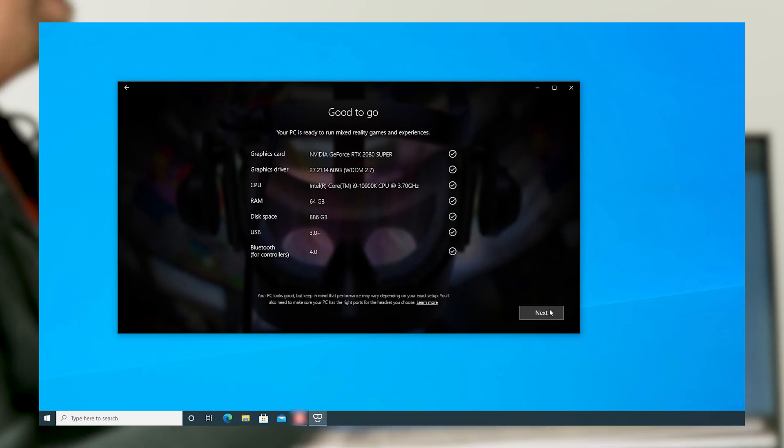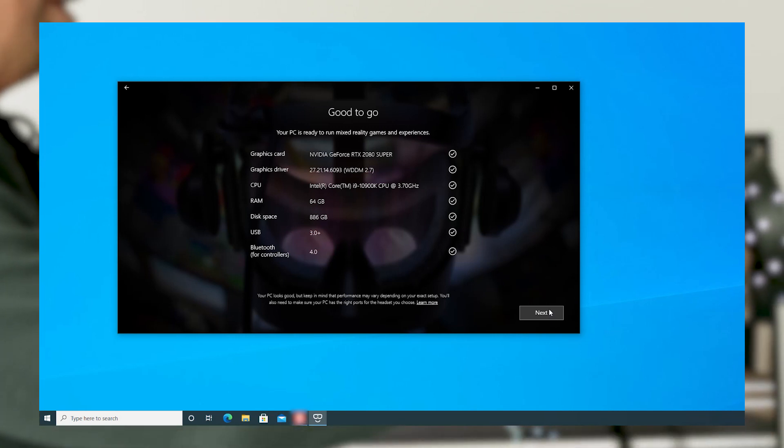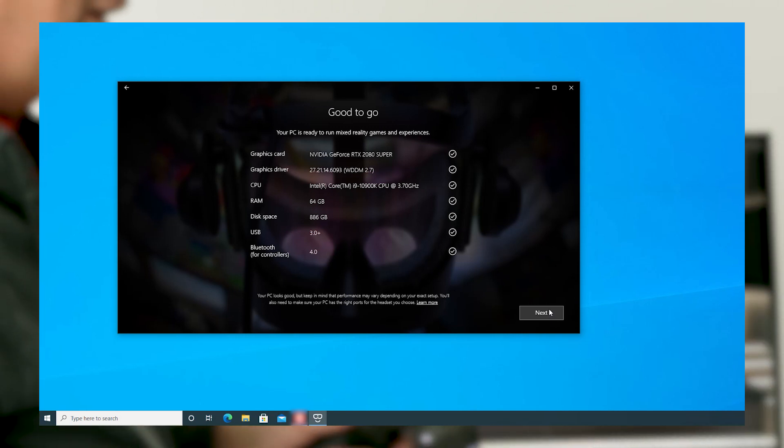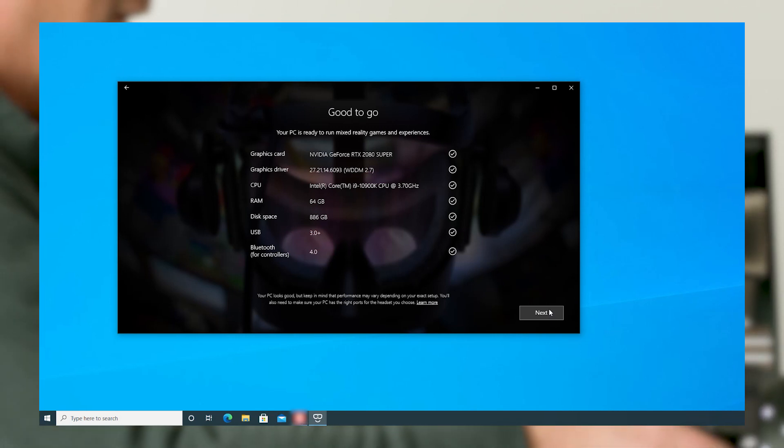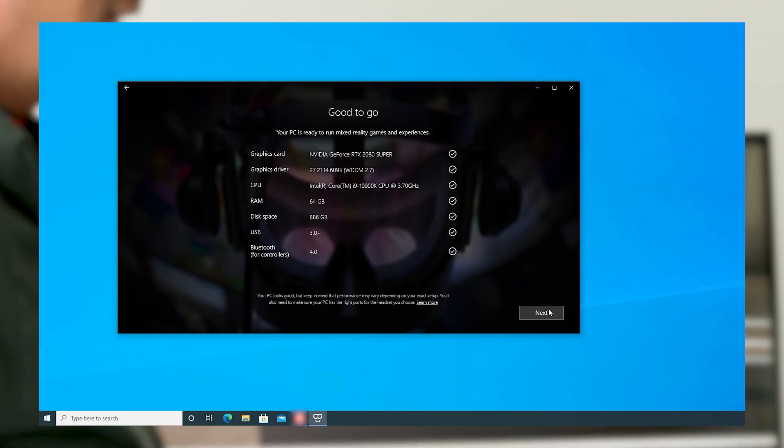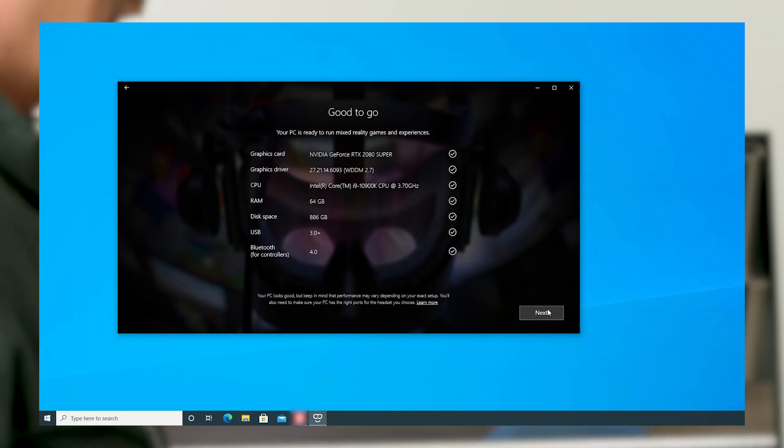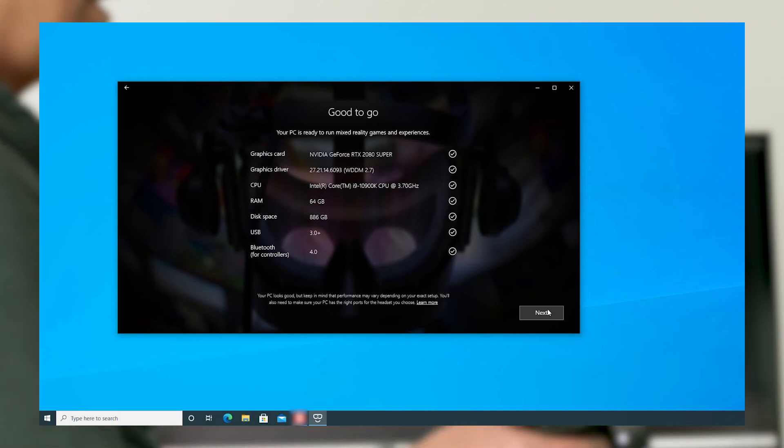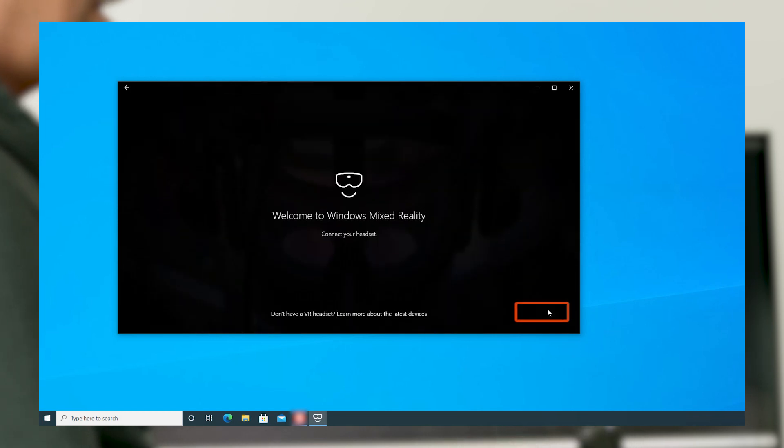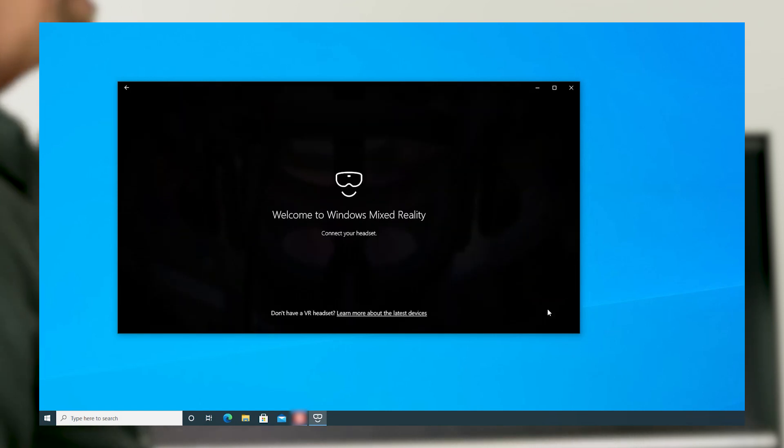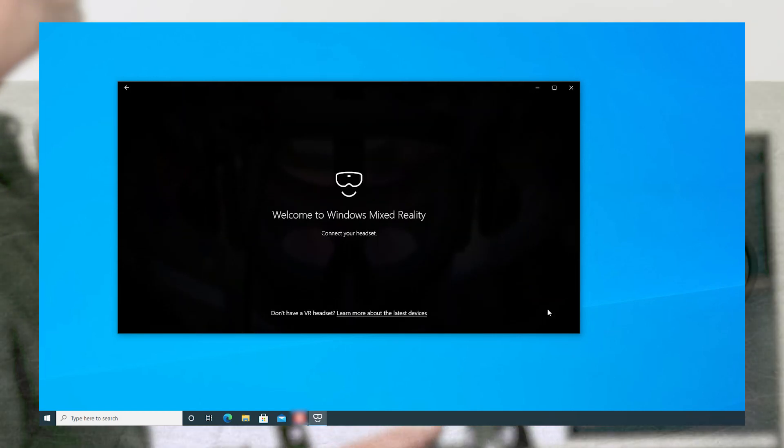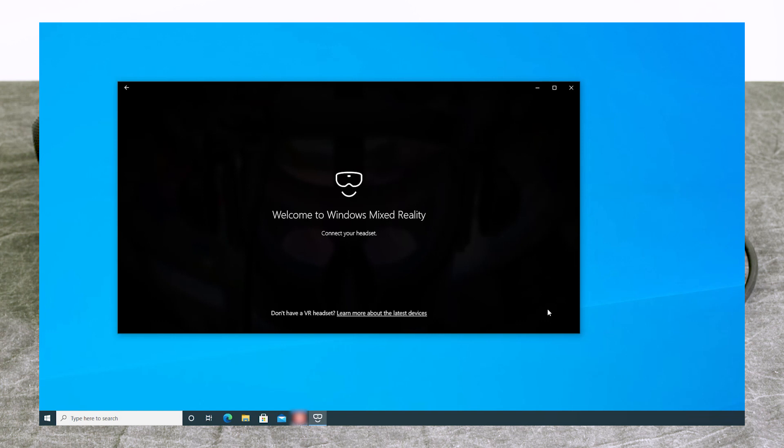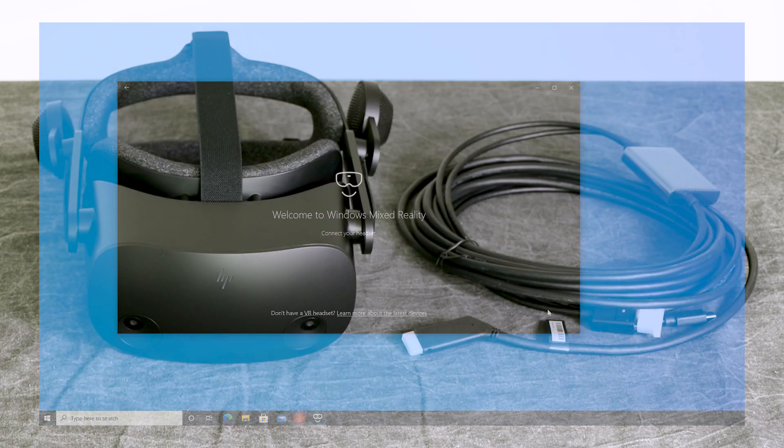The system check should come back with good to go. If it doesn't, identify the areas that don't meet the specifications and you can take appropriate actions, such as freeing up enough disk space or updating your graphics driver. Click Next. Now comes the fun part, connecting your headset. I'll let Bill take that one.